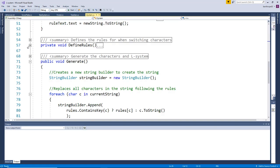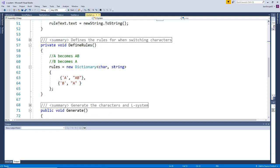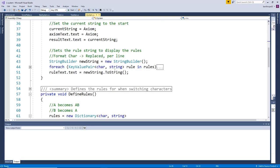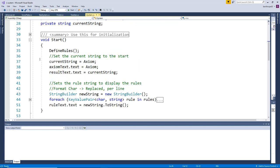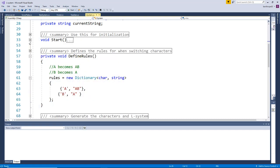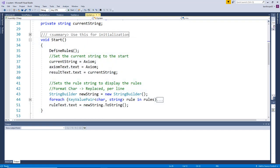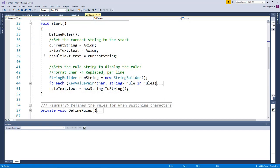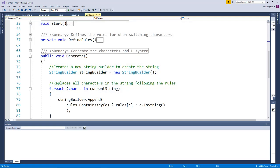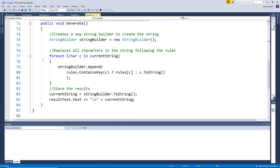To check our rules, it's a dictionary where the character is the key and the string is what we're going to be replacing the character with. Then we have a start which just sets up the variables and text boxes and calls generation.